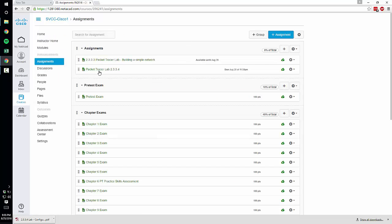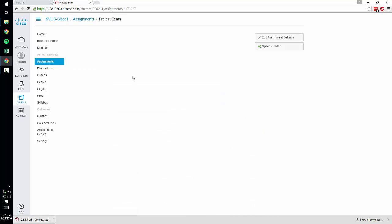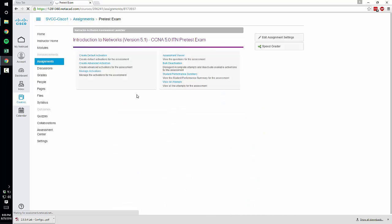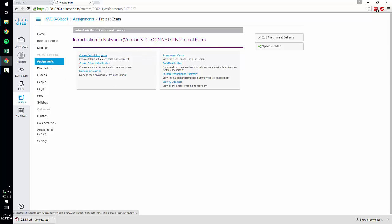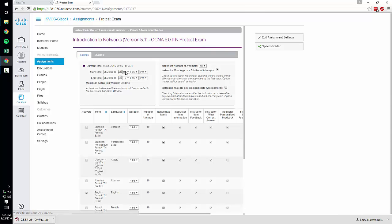So again you do have to activate the tests for your students. If they try and get in it'll say the instructor has not activated this exam and then you'll get an angry email. So once your students are enrolled then you can create a default activation or you can create advanced activation. I typically do the advanced activation because it allows you to get a little more granular with your controls.